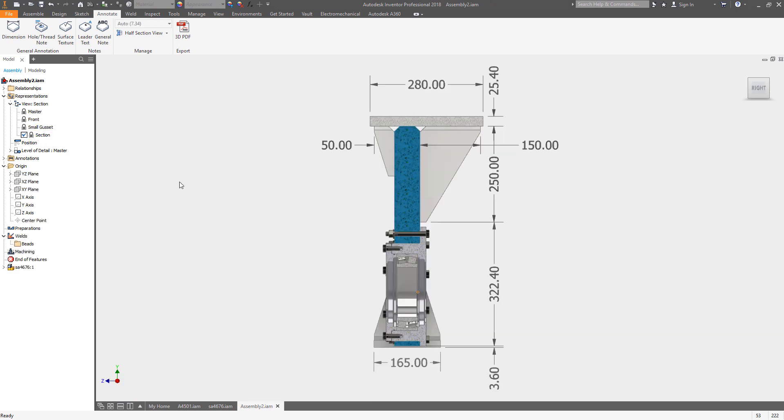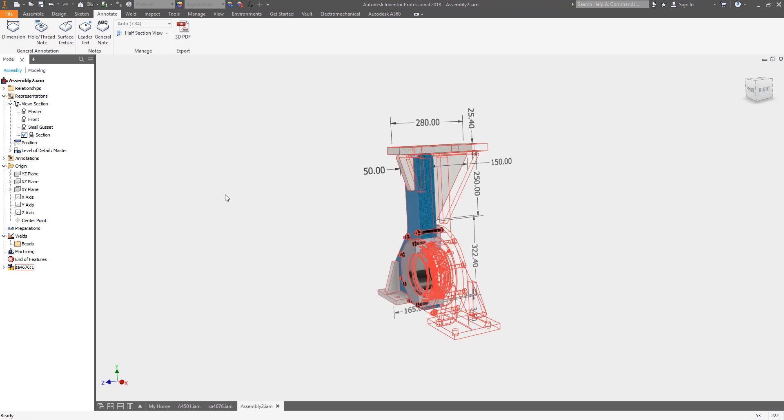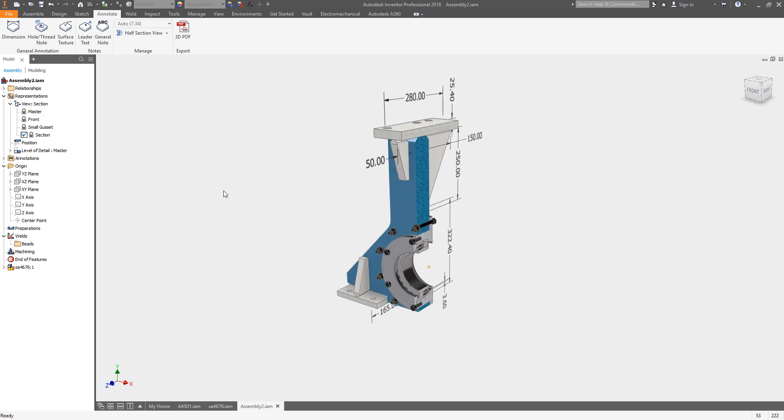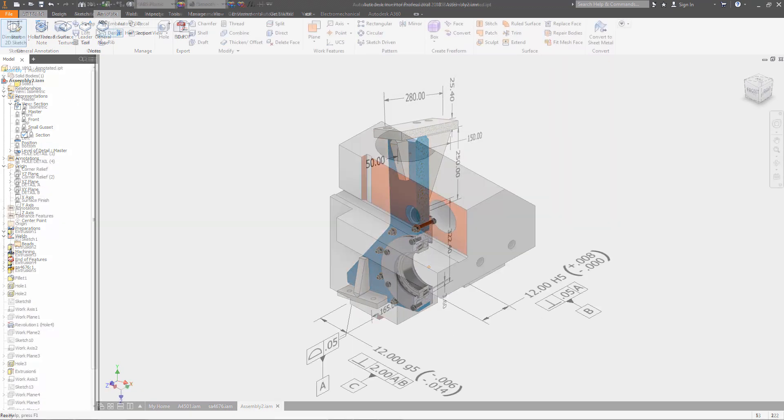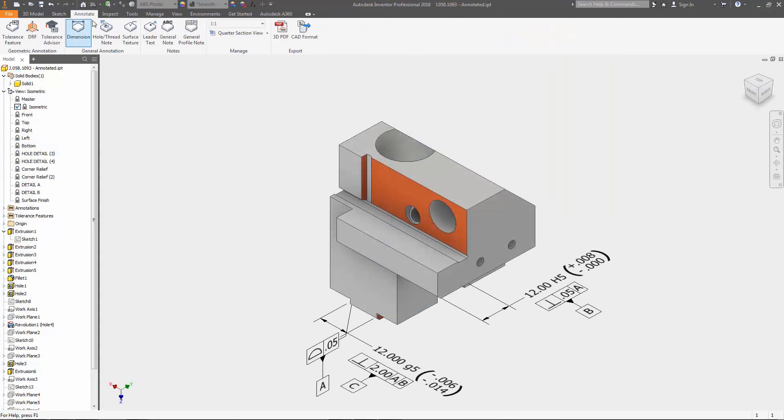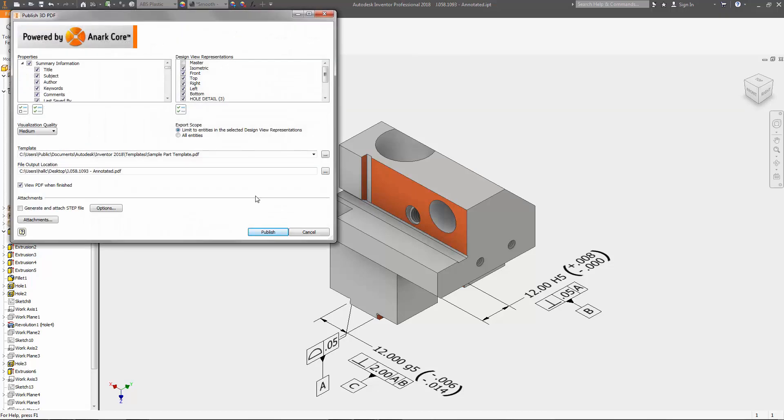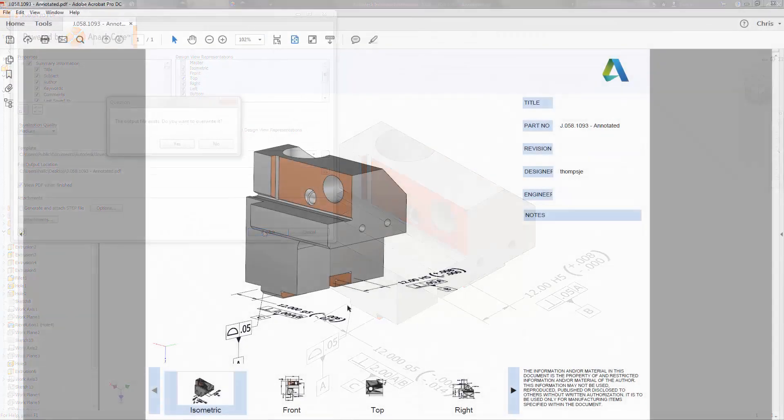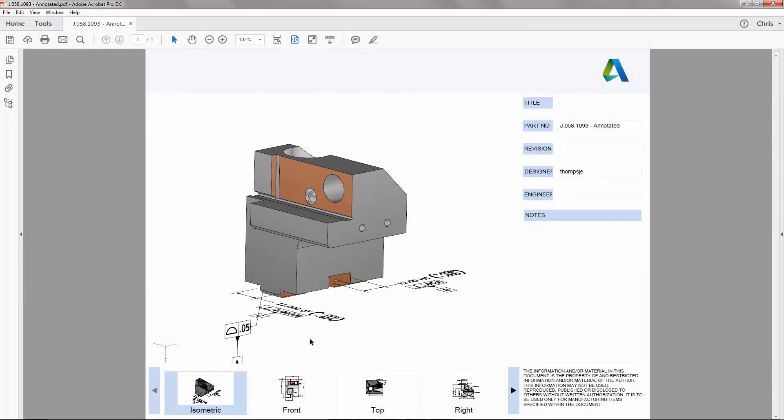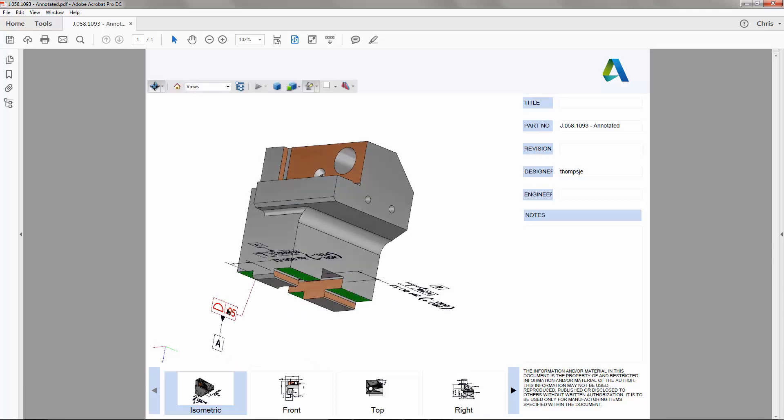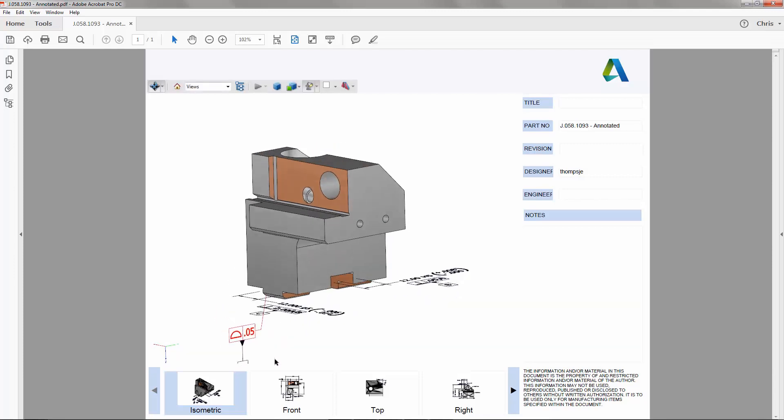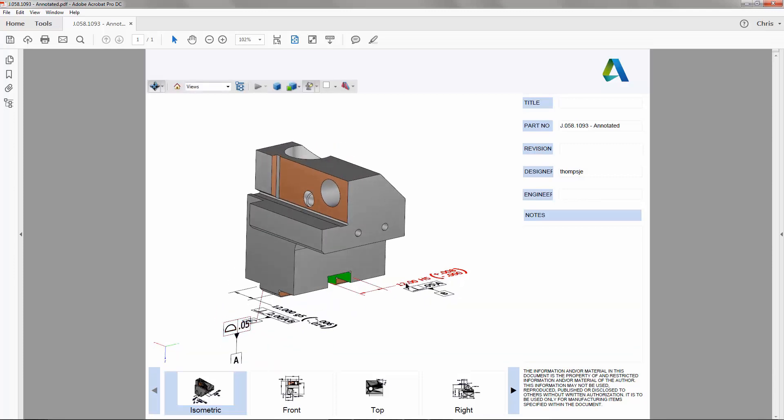Once 3D annotation has been added and verified, the model can then be exported to a 3D PDF for enhanced collaboration. All annotation is visible in the 3D PDF, and when the annotation is selected, you can see what surfaces are included.